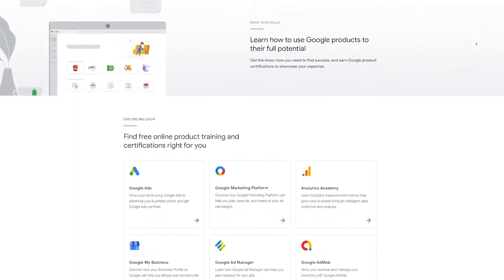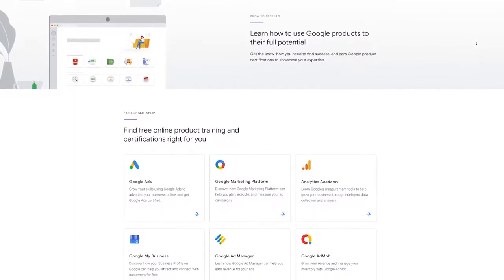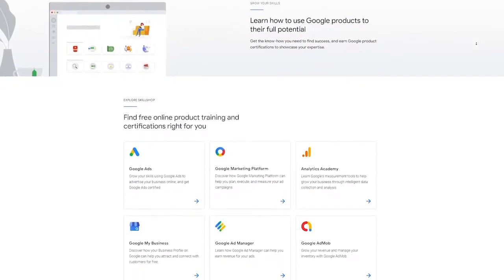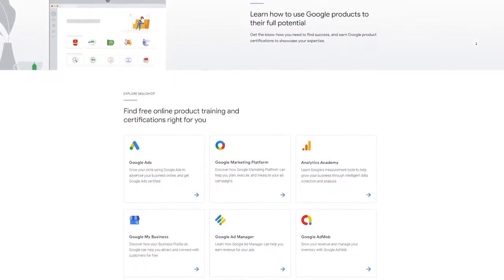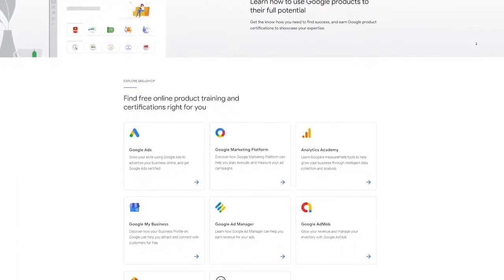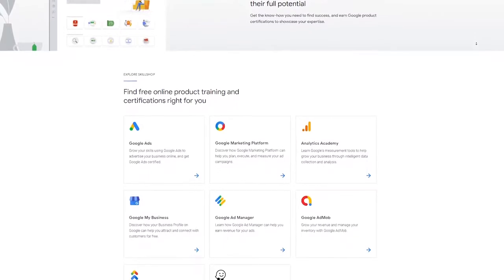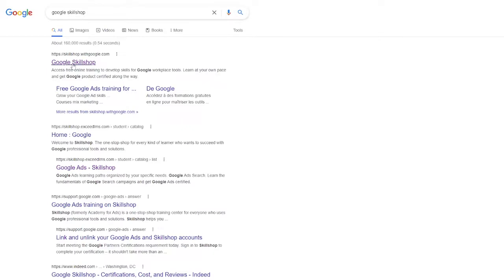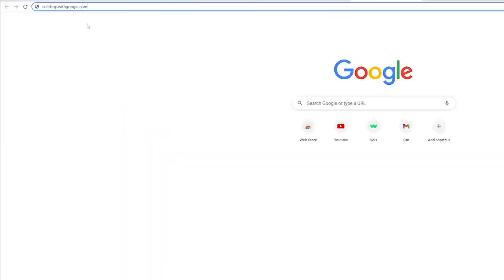These skills are the type that you can apply right now and you'll get them in e-learning courses designed by top Google product specialists. To access Skillshare, you can either search for Google Skillshare on Google and then open the first website here or you could just simply type Skillshare.withgoogle.com.